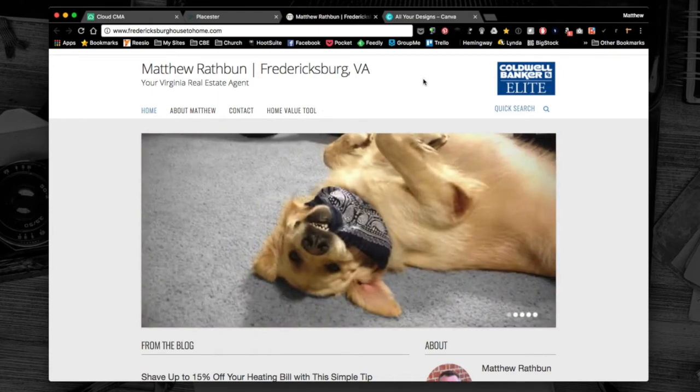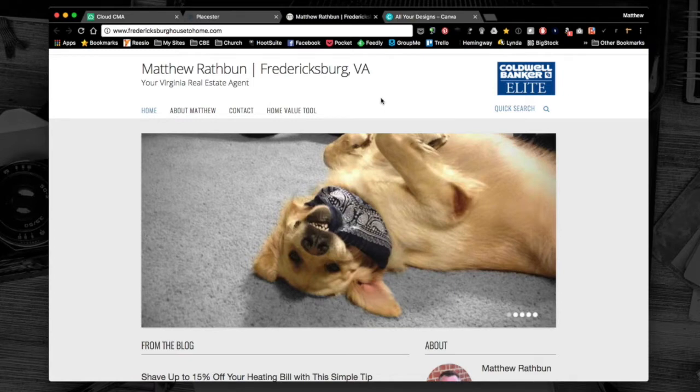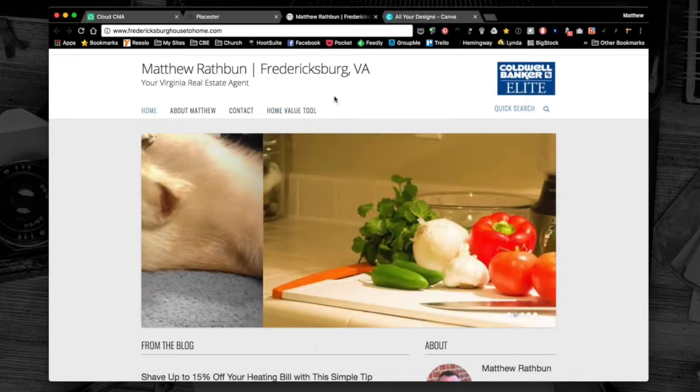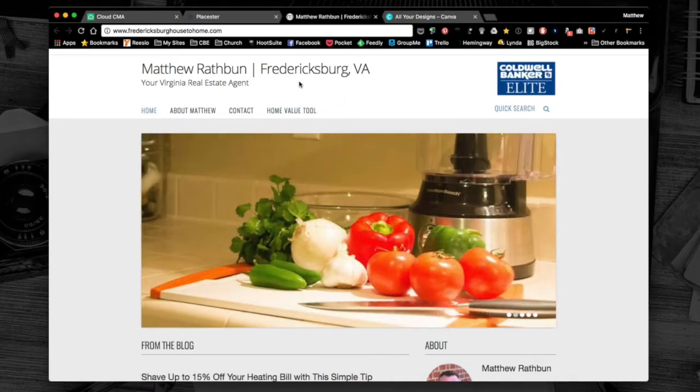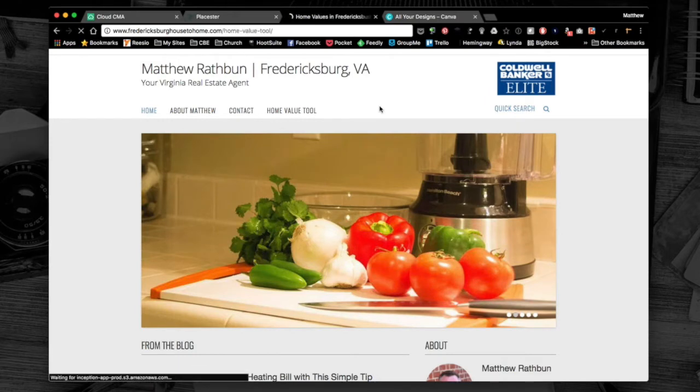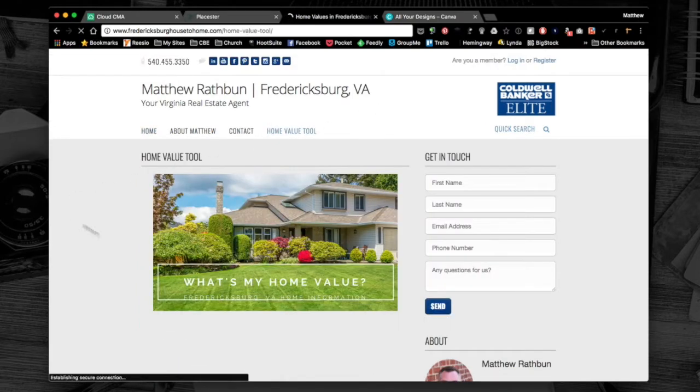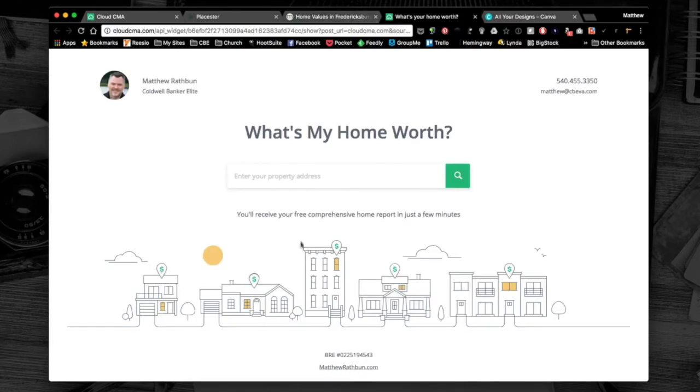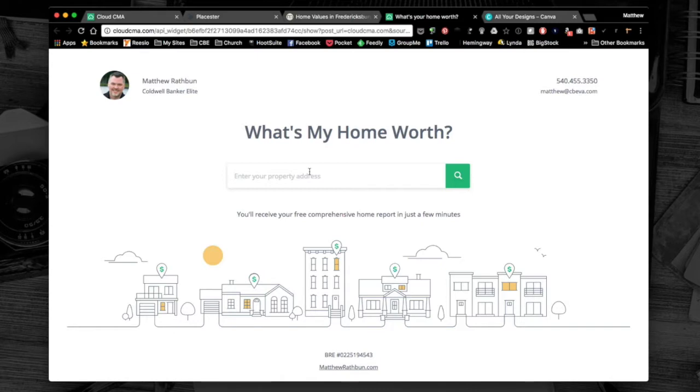We want to have a call to action on the site. In this one I've got a home valuation tool. When you click on it, it takes us to another page. When I click on it, it's gonna take me to my Cloud CMA home value page. Here a consumer can type in their home address, go through the search process, enter their name and email address.